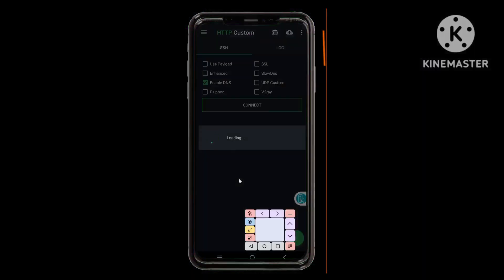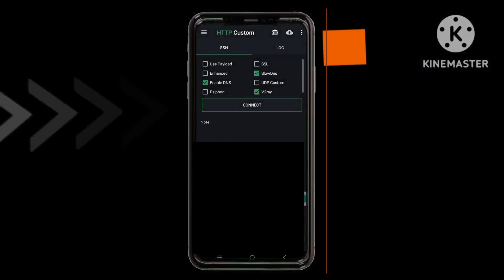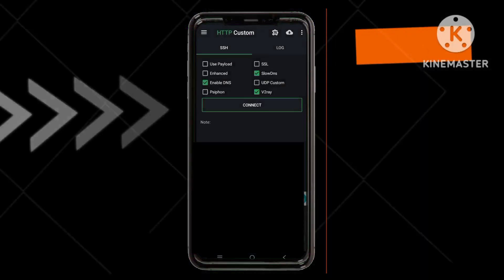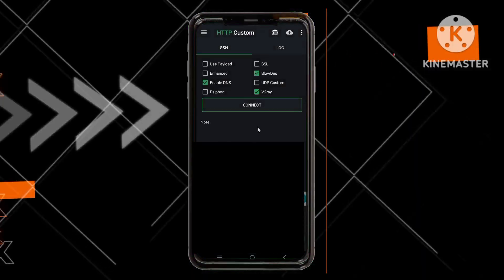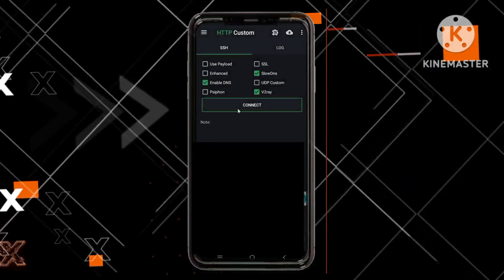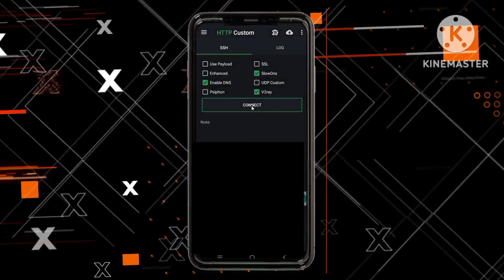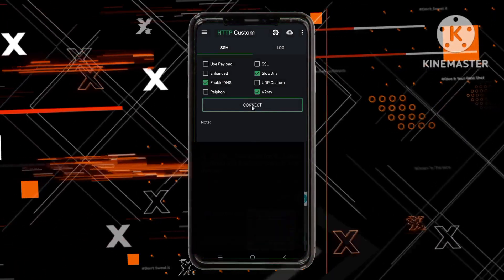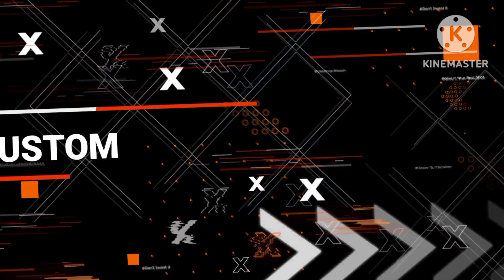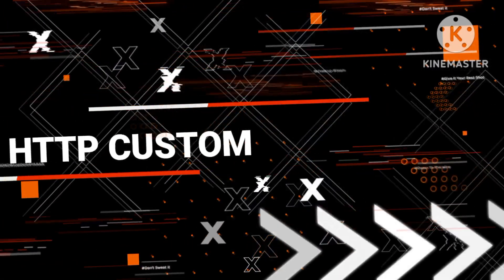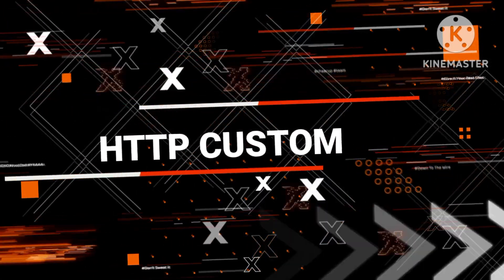Step 5: Connecting to the VPN. Once the configuration is imported, tap the Connect button. Your VPN connection will be established and you'll be able to enjoy secure and fast browsing.